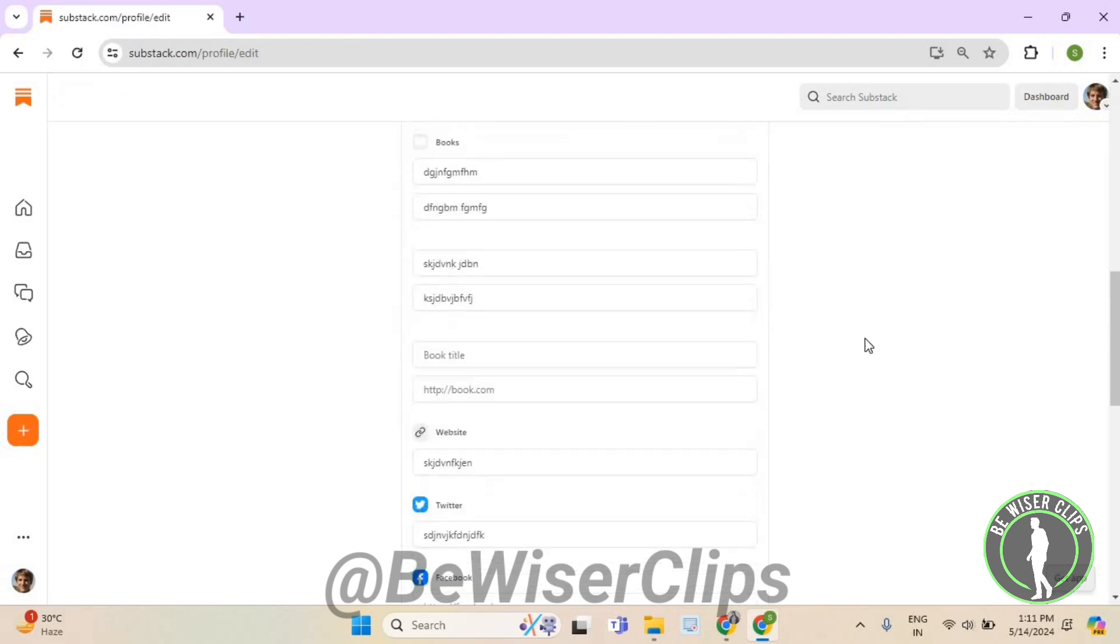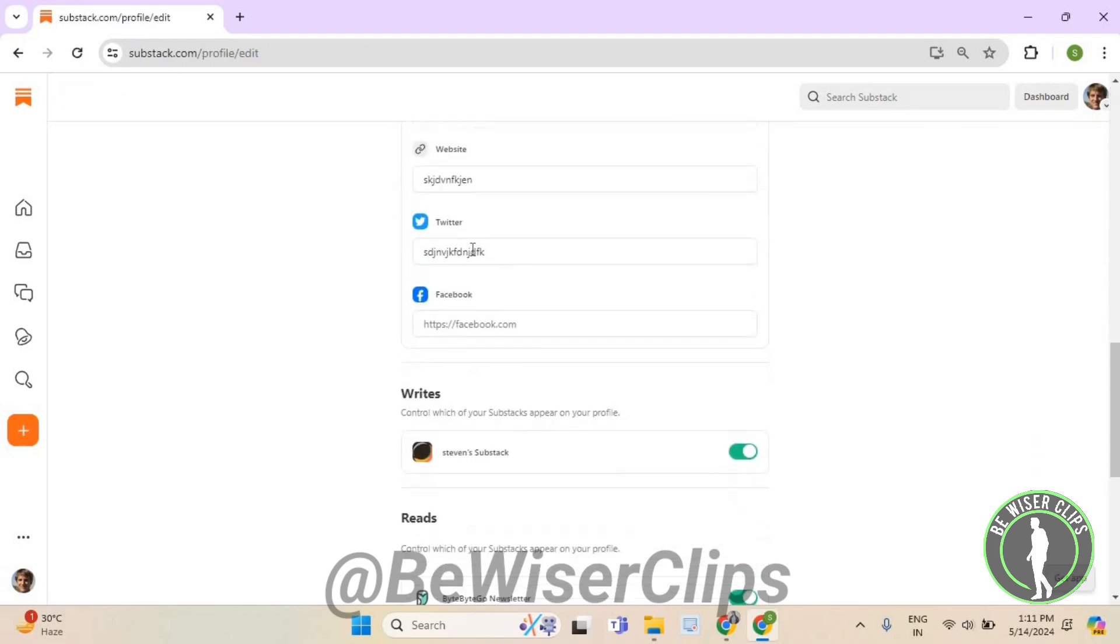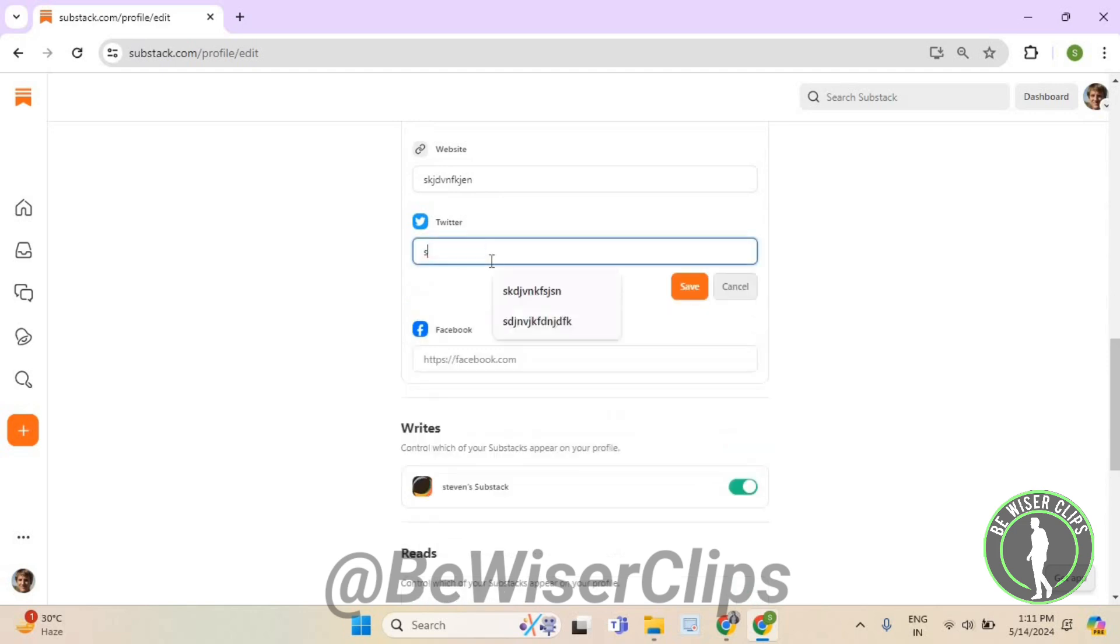Now scroll down until you see the Twitter section. Delete the previous username and enter a new one. Then click the save button.